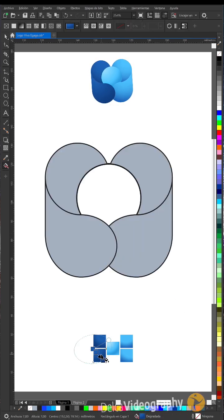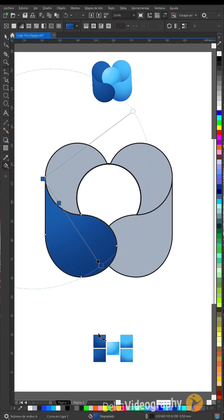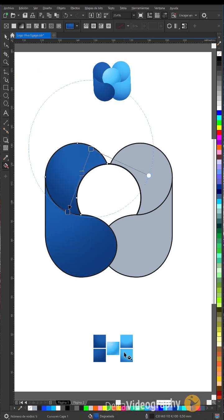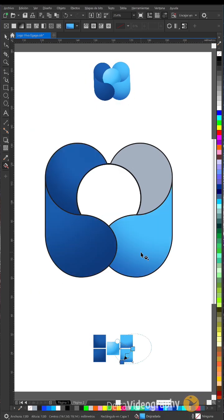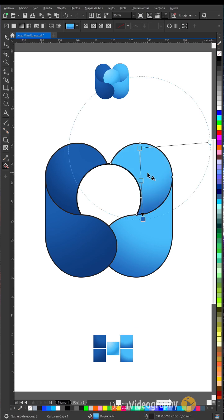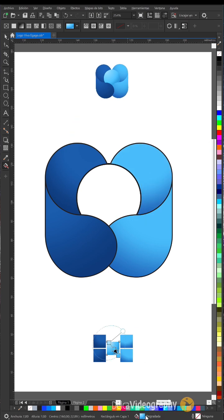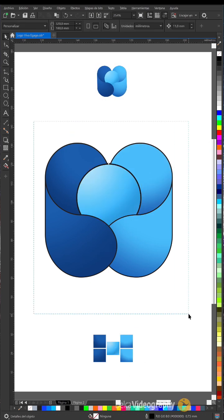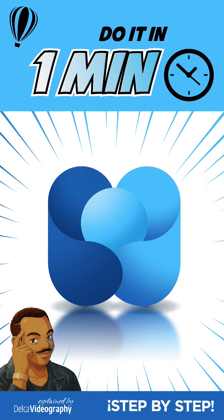With the Interactive Fill tool, create an elliptical gradient using dark blue tones for the shapes on the left and light blue tones for the shapes on the right and the central circle. Select all the shapes, remove their outlines.